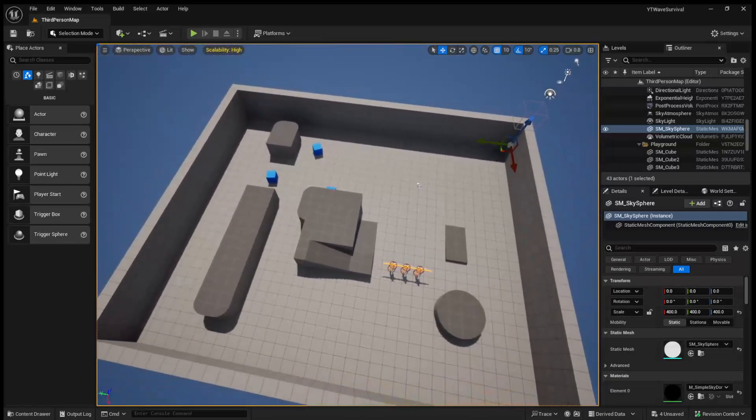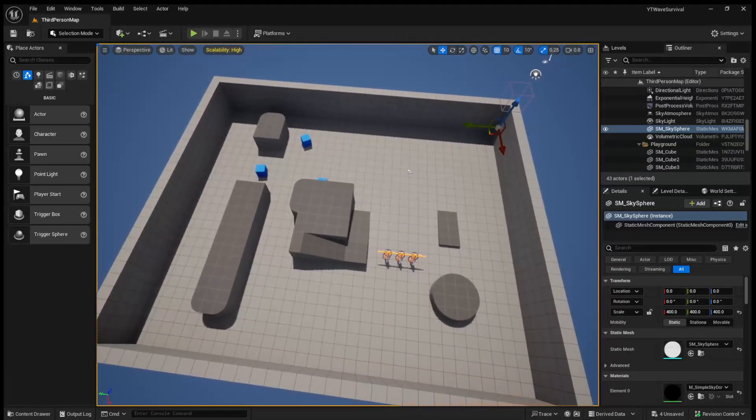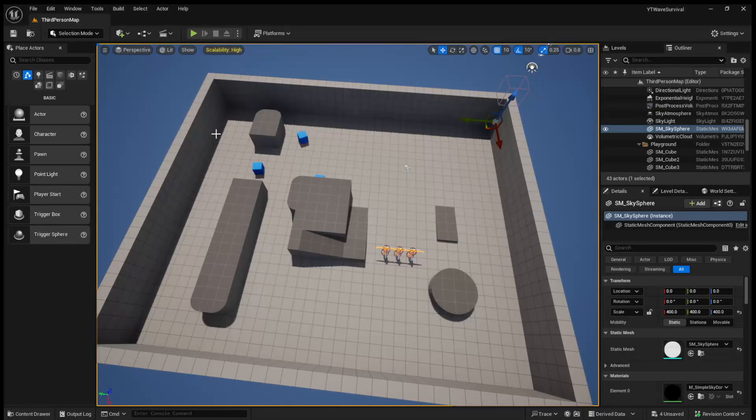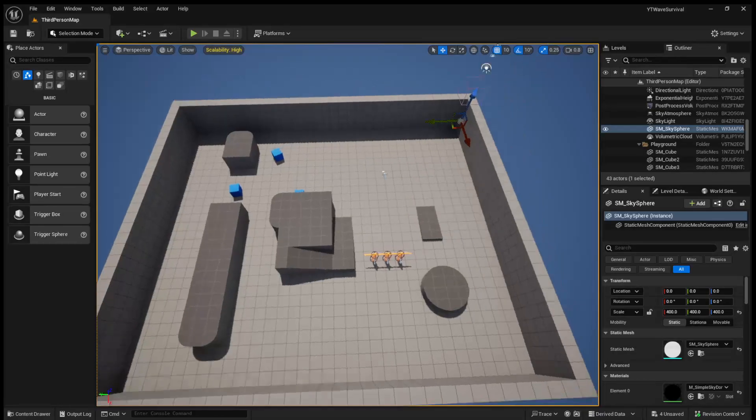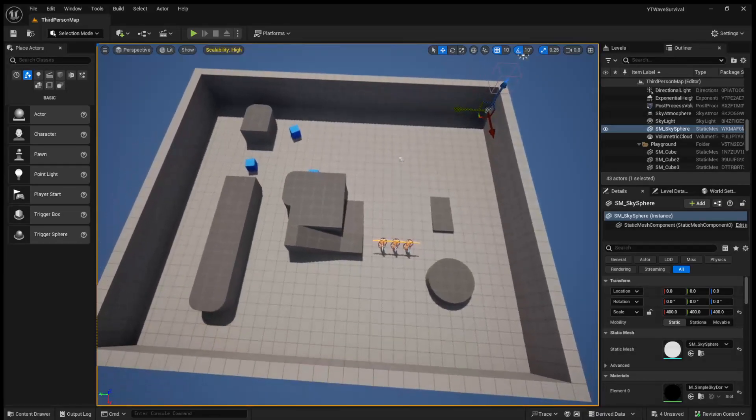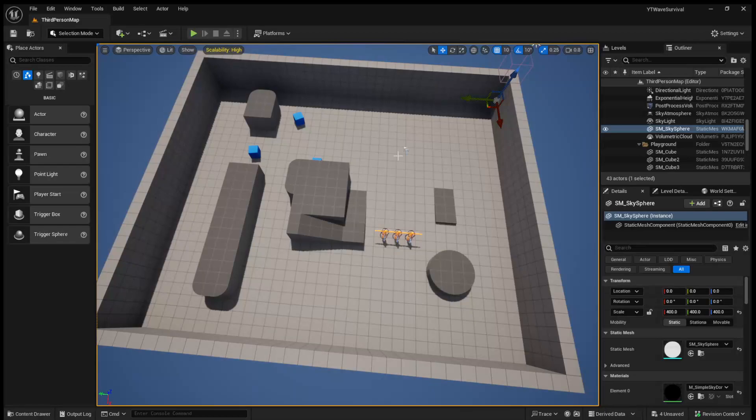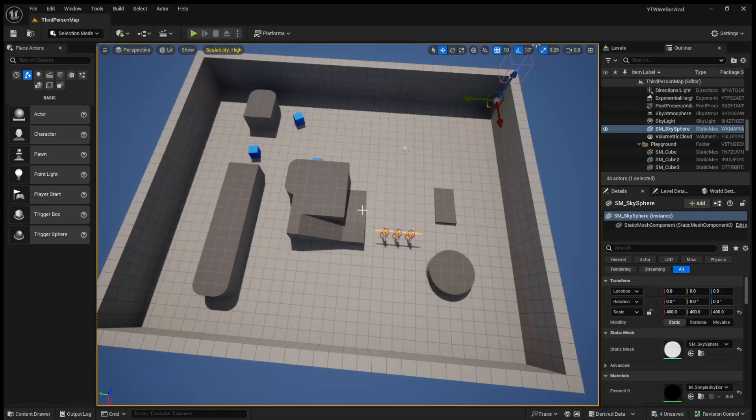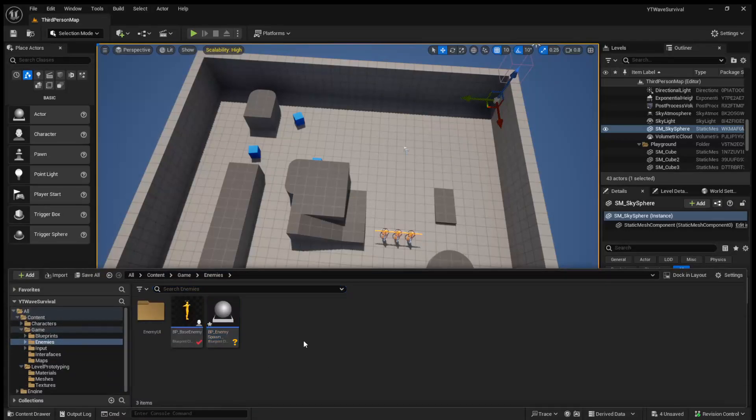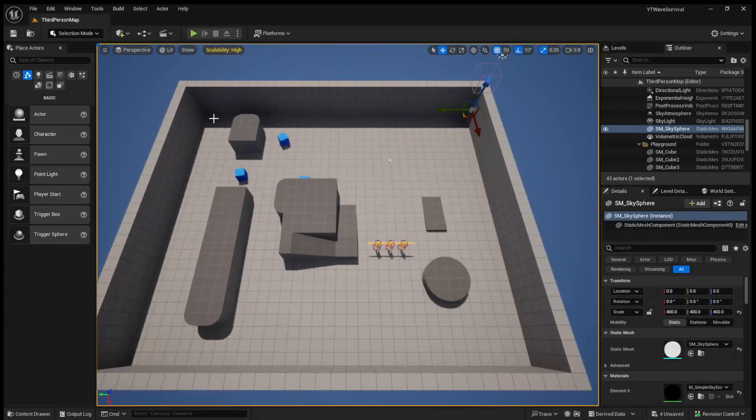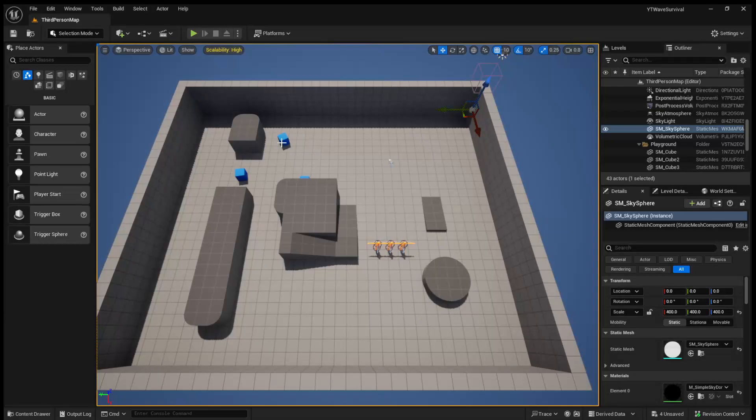So the way our spawner is going to work is we're essentially going to have enemies be able to spawn anywhere inside of our playable area. So this isn't going to be like COD zombies where they come out from specific windows or anything. They will just be able to spawn anywhere inside of here. With that said, we need a way to know where the enemies can spawn, where is this playable area.